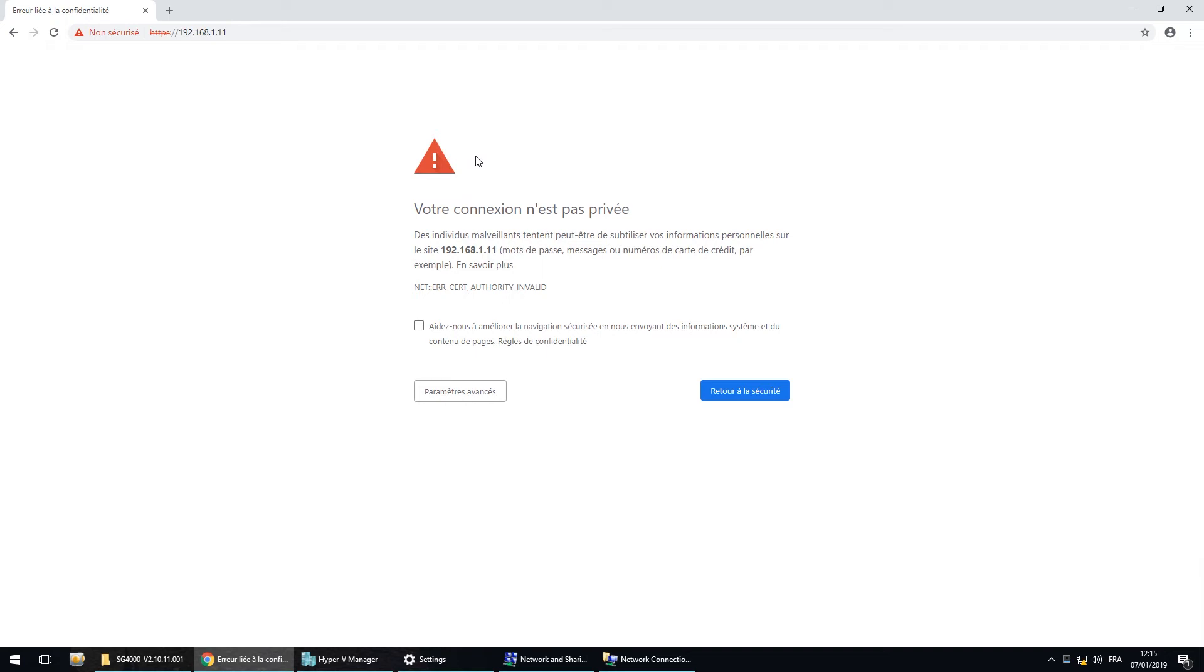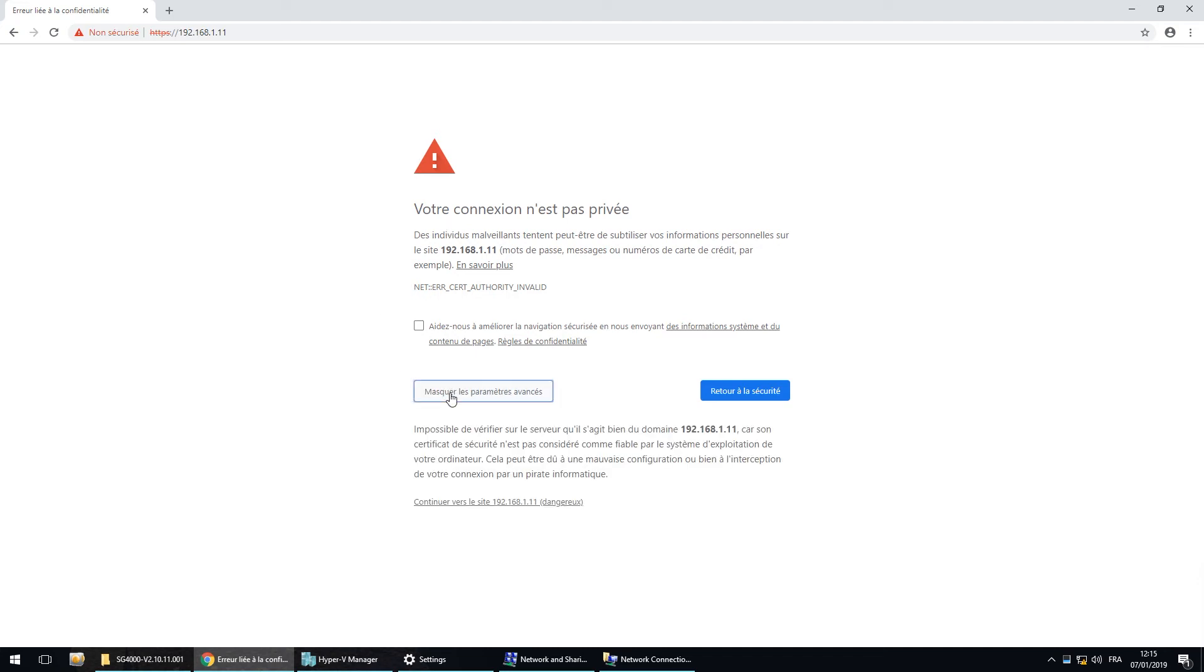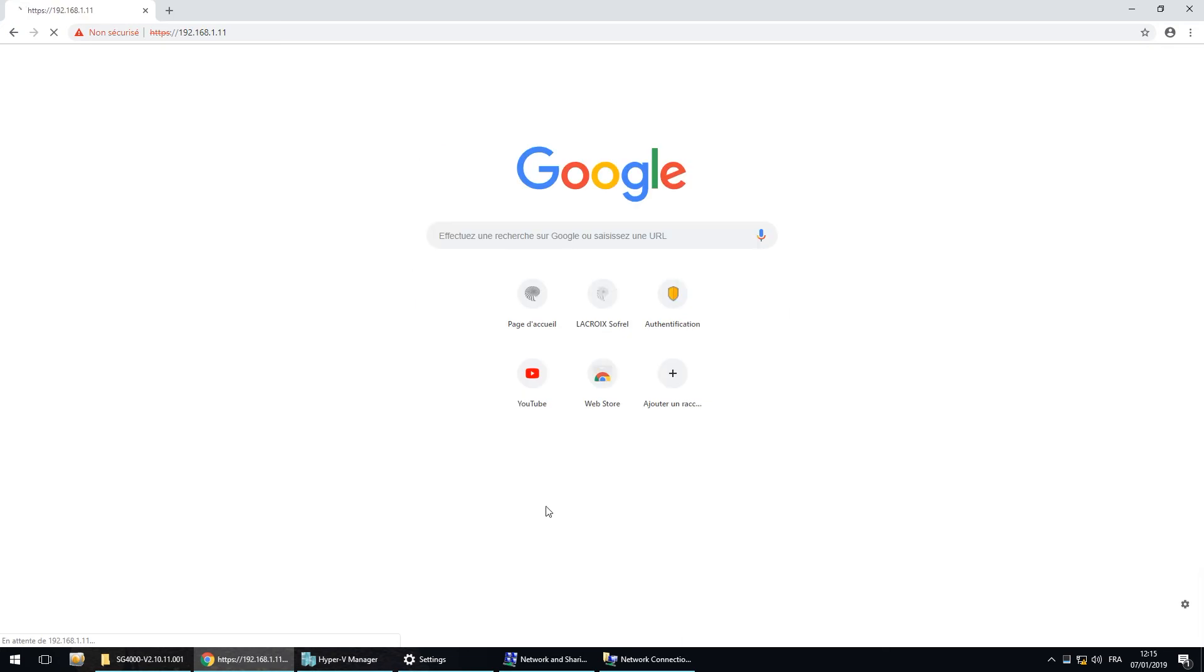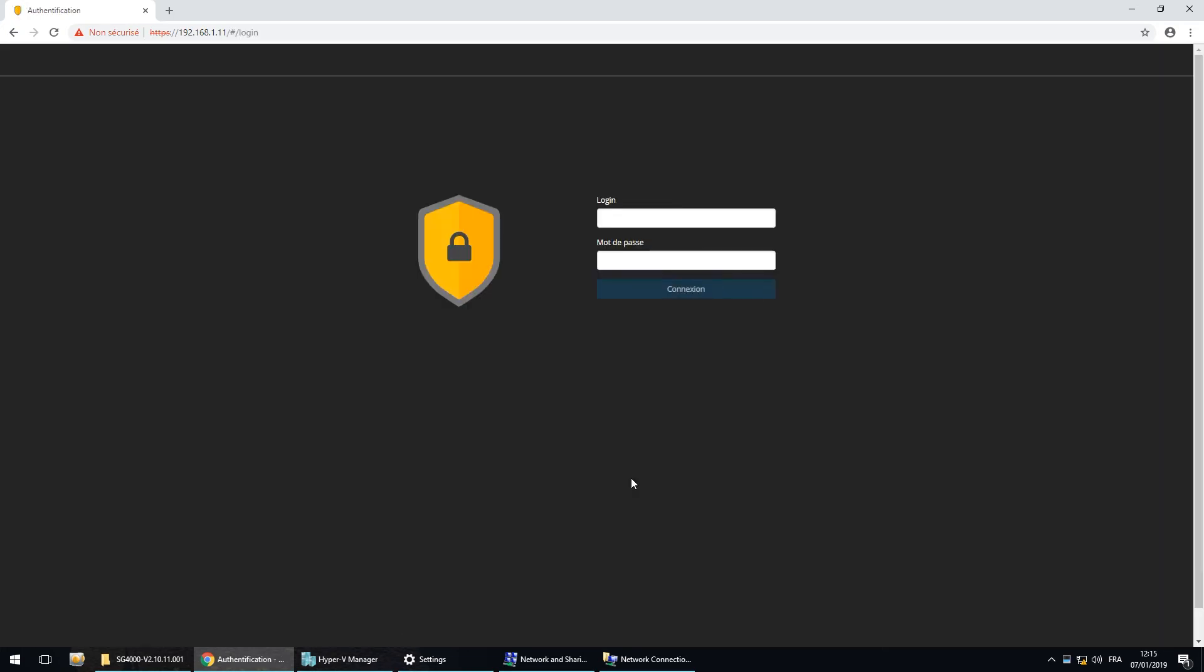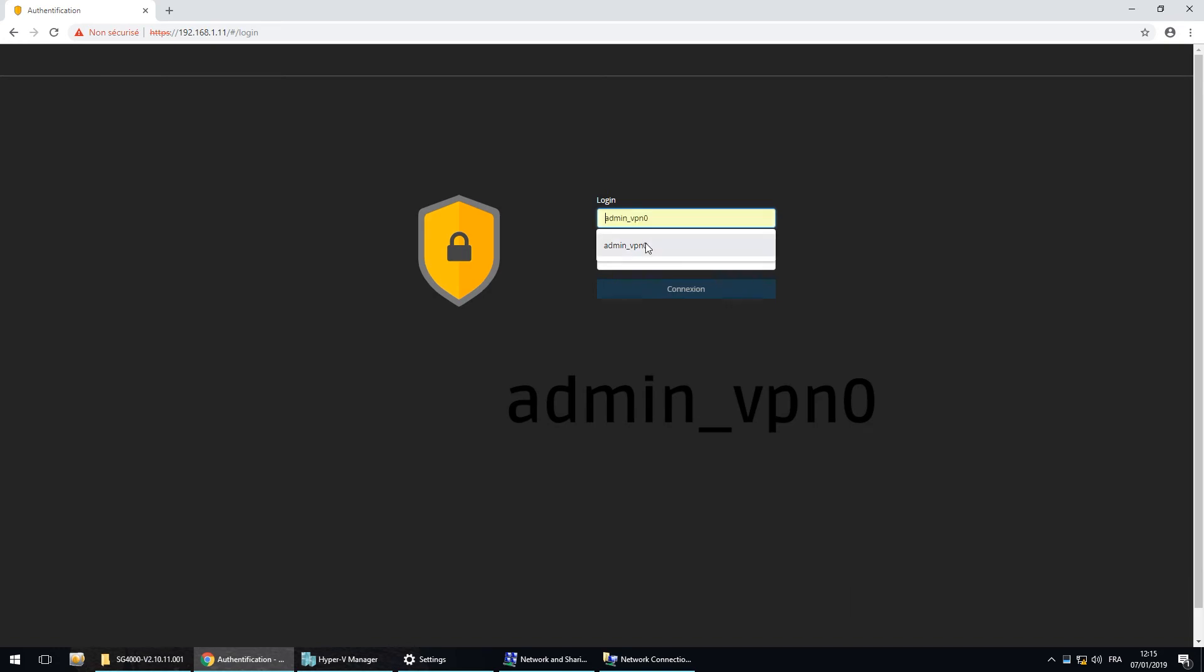You have a message saying that your connection is not private because you did not install the certificates, but you can continue and reach the HMI. So the default login is admin underscore VPN zero. And the same for the password.